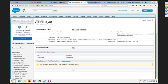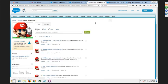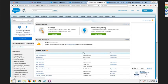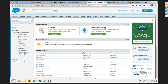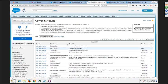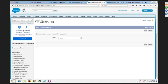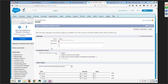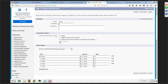We haven't added any time-based actions here because this is only on update of a field or creation of a new record. To get the time-based action option, you have to choose the second evaluation criteria option: 'when the record is created and every time it is updated to meet a certain criteria.' Only in that case is time-based action allowed.